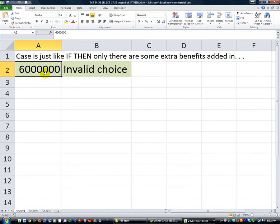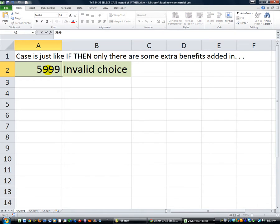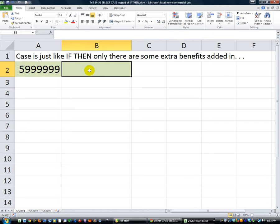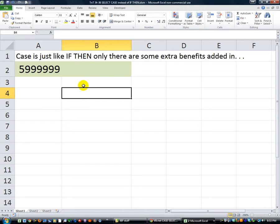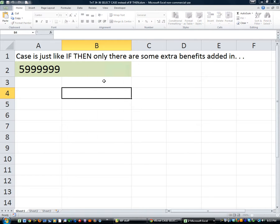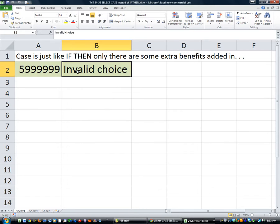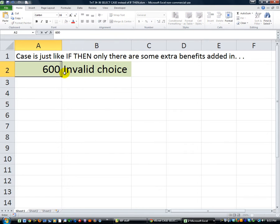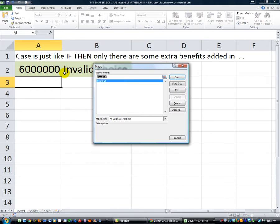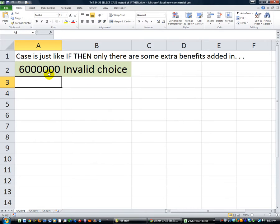So this is 6,000,000. Let's do 5,999,999. It's just going to say invalid code, I think. Let me delete that. Alt F8. And double click on our macro. It says invalid choice. What if we put 6,000,000, then Alt F8, and run our macro.